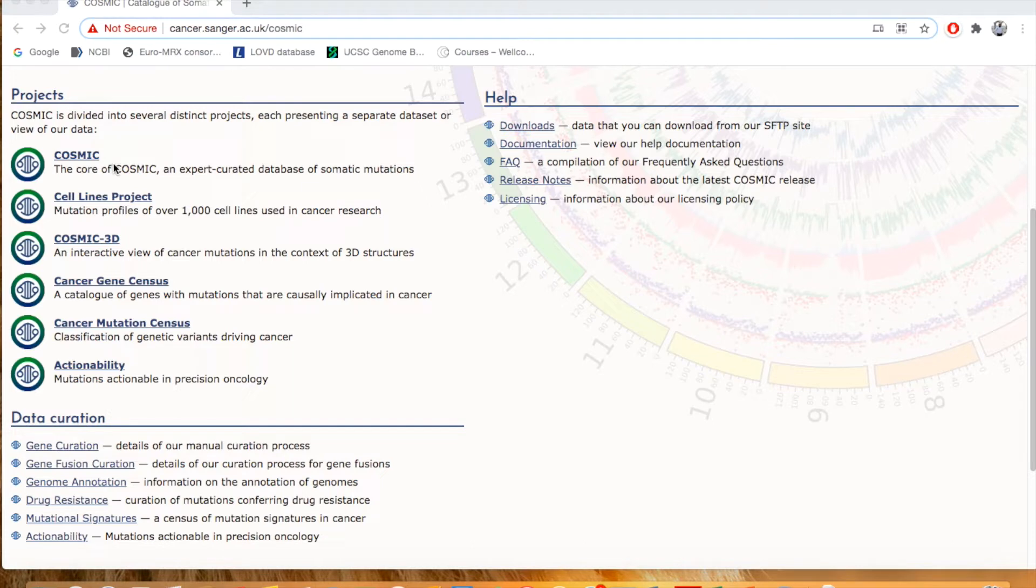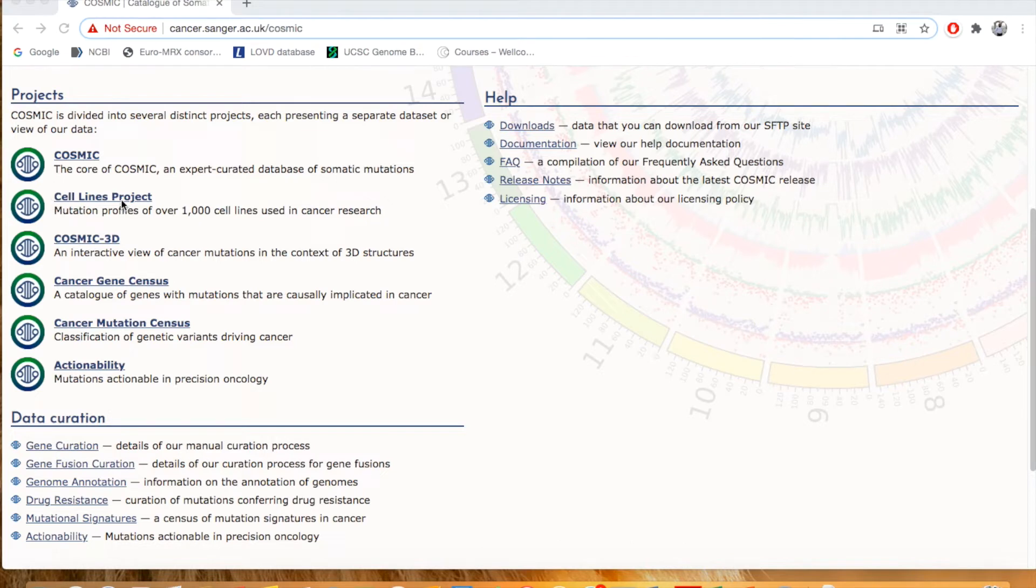Here is the description of what this project includes: basically the core of COSMIC and expert curated database of somatic mutations. The next project is Cell Line Project, COSMIC 3D Project, Cancer Gene Consensus, Cancer Mutation Census, and Actionability.